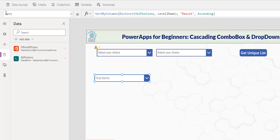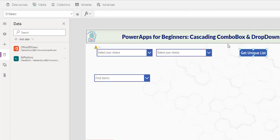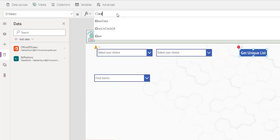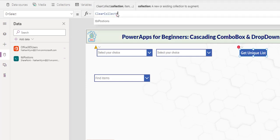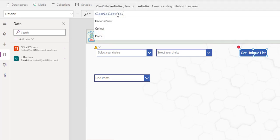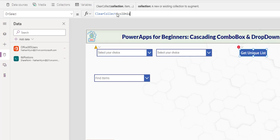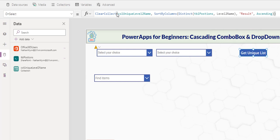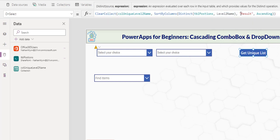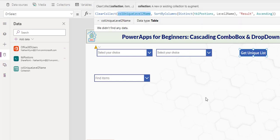In this button here, this is how I declare a collection. Clear, collect, give it a name. Collection unique level two name. And then I paste the code from the item. So this simply take the unique value of level two name. Return under a data column named Result and put into this collection.